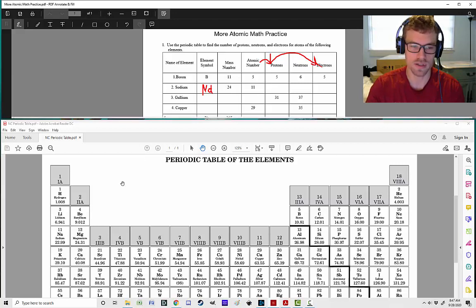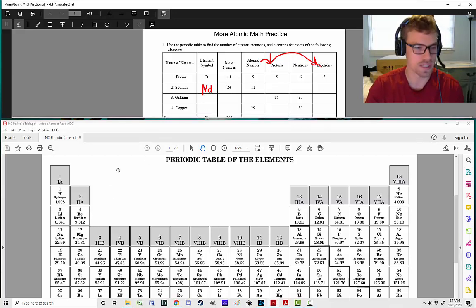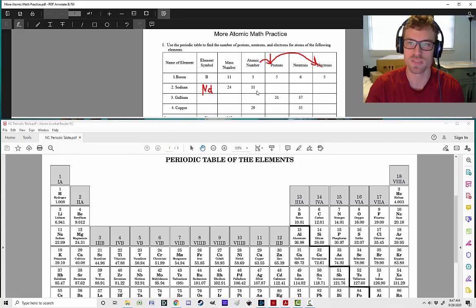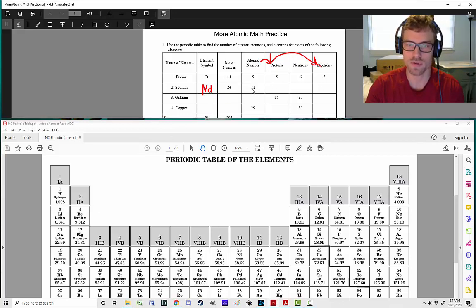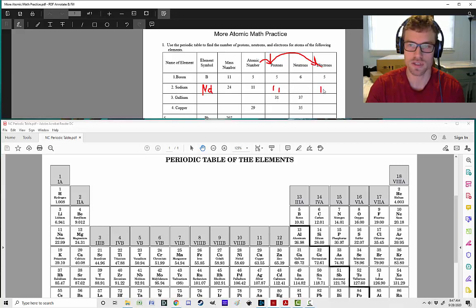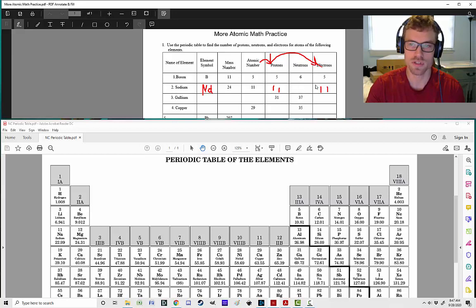Our atomic number is 11. That is matching up, and that's always going to match up. Whatever it is on the periodic table, that's always going to be the atomic number. So how many protons do we have? Well, we've got an atomic number of 11, so that means we're going to have 11 protons. And that means that we're also going to be having 11 electrons. So 11 protons and 11 electrons.